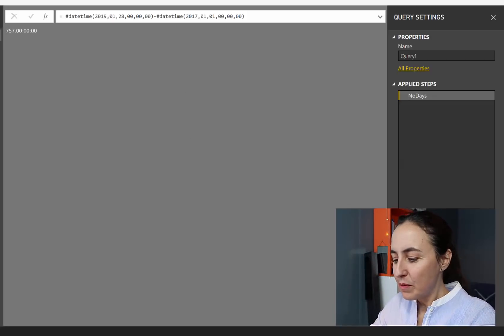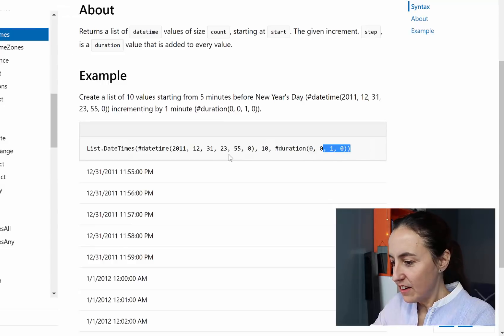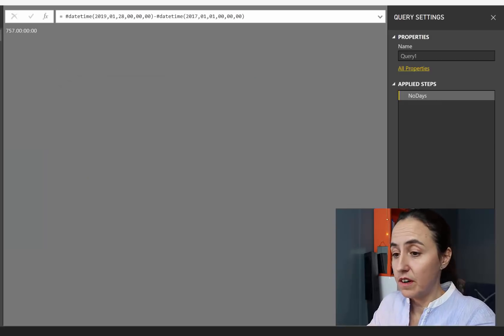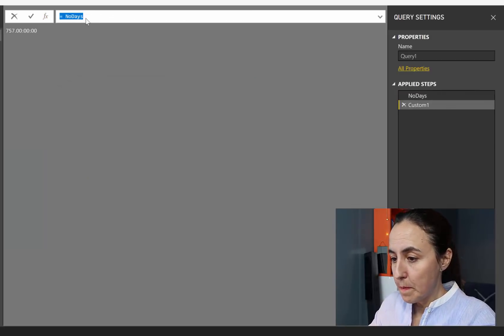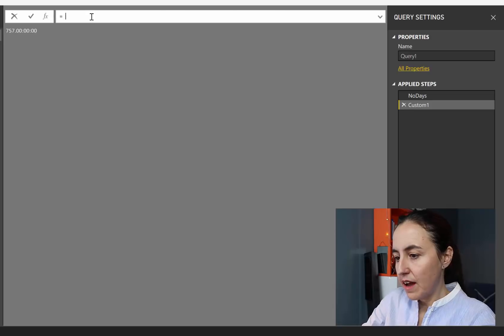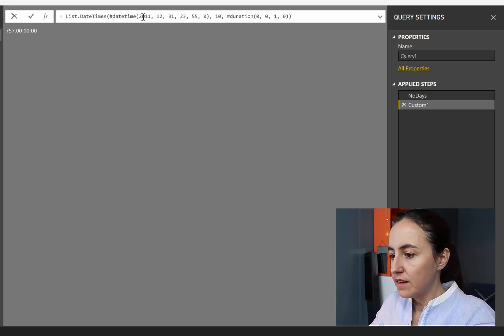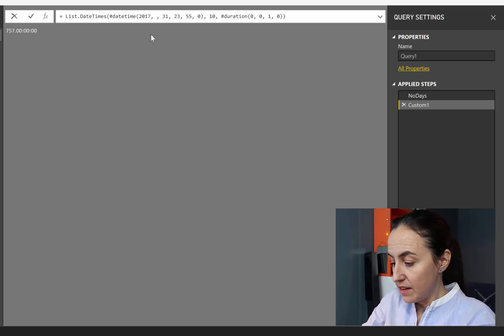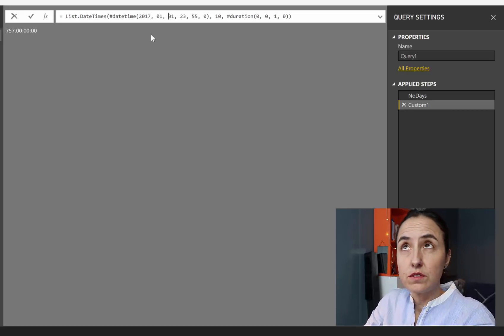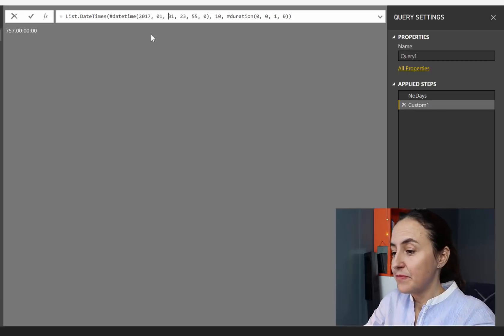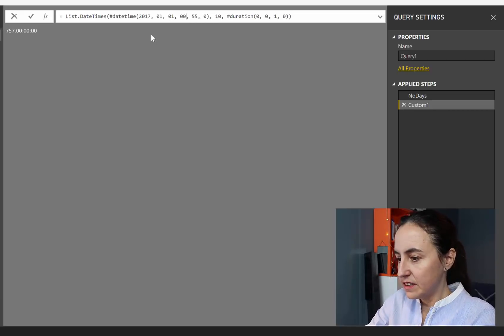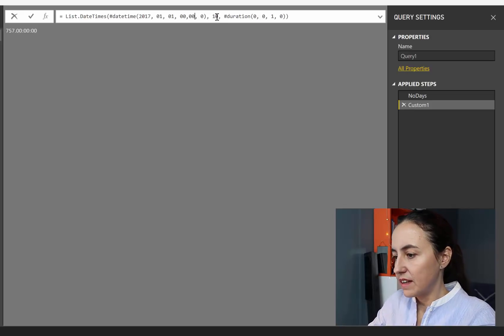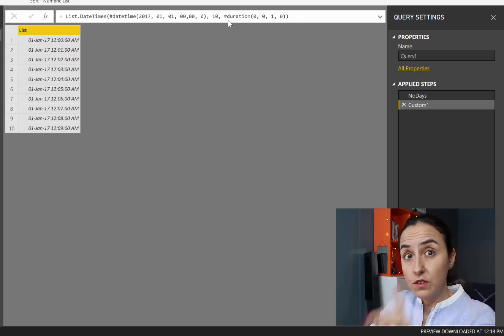And what we want to do is go in here and start generating a table. I'm going to show you how this function works. This is very easy. So let's do a new. Remove that. We don't want it. And here we put our first day of the calendar. We set that. And it's the 1st of January 2017. So that's what we're going to put in there. And then 00, 00, and then 10, and the duration 1 minute.